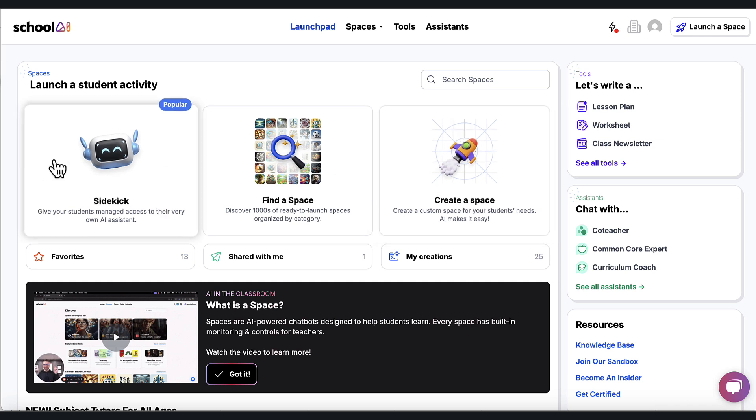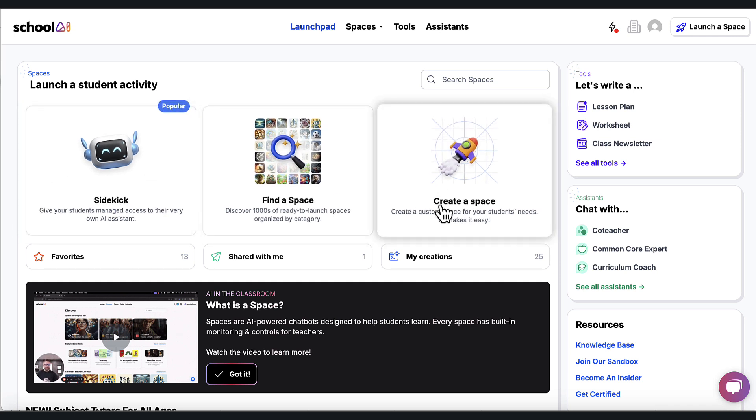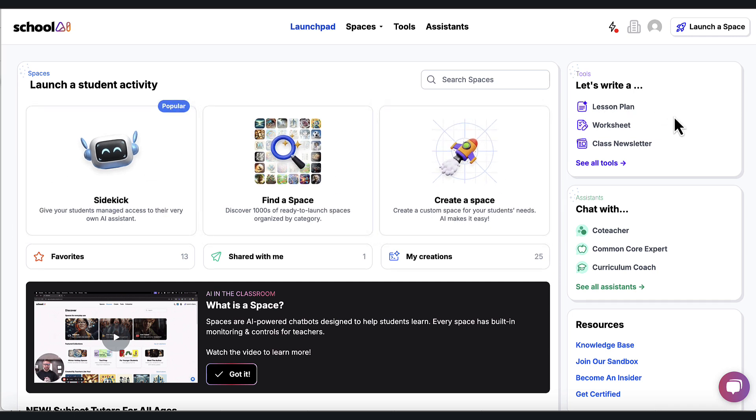So before we move on to these three boxes, I do want to point out that School AI also has tools for teachers like creating a lesson plan or worksheet. You can click around in here.